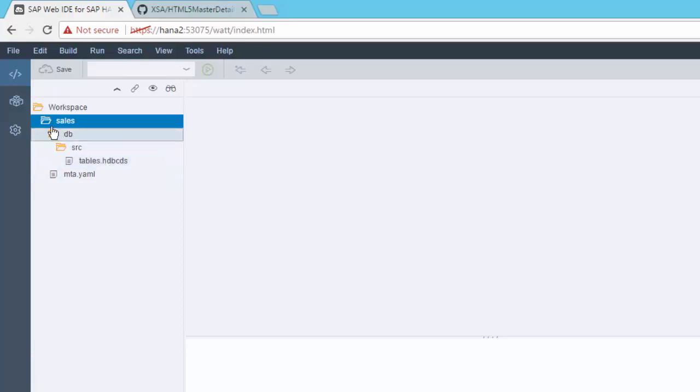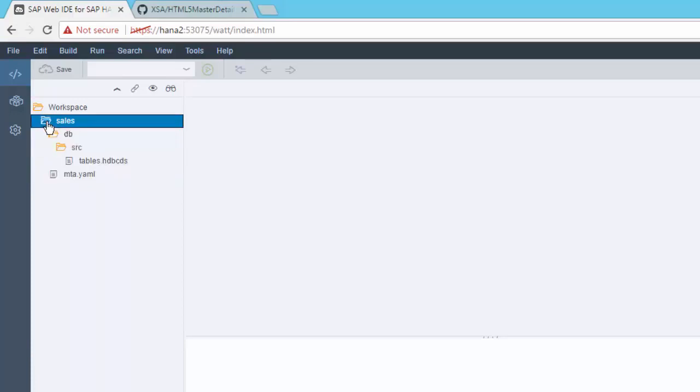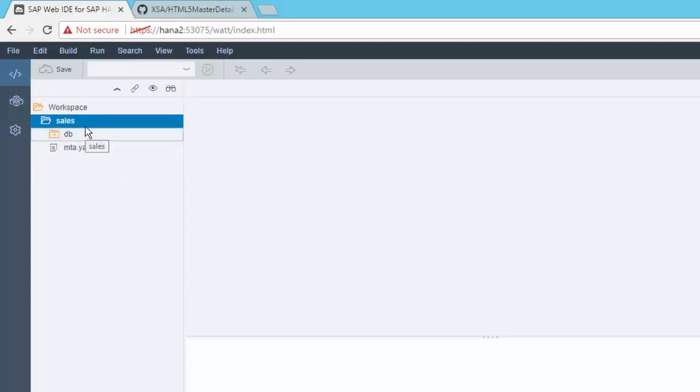We defined that through our HDBCDS. We've actually loaded some data using the Database Explorer. Now we're ready to go ahead and create our OData service. Now you can create an OData service with Java, but you can also create OData services OData version 2 with Node.js. And that's what we're going to do in this video.